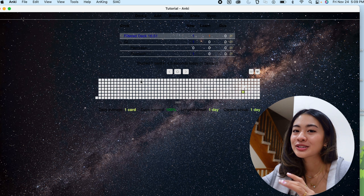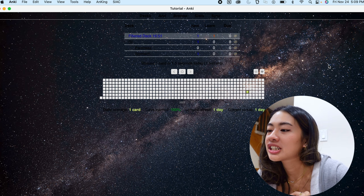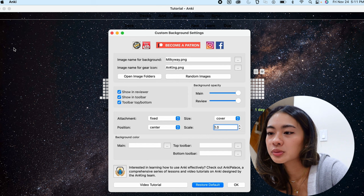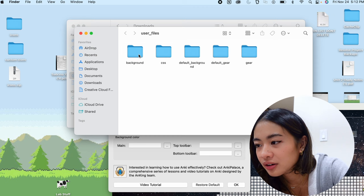So now that we have that add-on, as we can see, we have this custom background. Not really my style, but it allows us to customize it. So to change up the background, what we can do now is go to the menu bar. You're going to see there's a new one that says AnKing. We're going to do custom background over here. So what we're going to do is we're going to open our image folders and it should open up something like this. Oh, it's a little messy. So we're going to take the image that we want as our background. We're going to drag it into this background folder and we can see it over here.